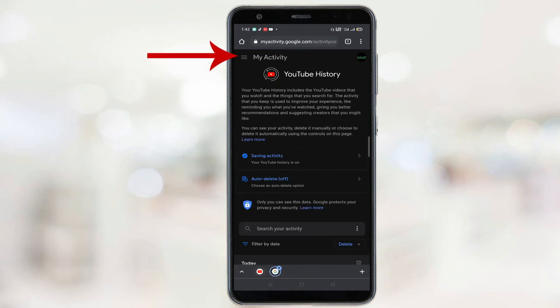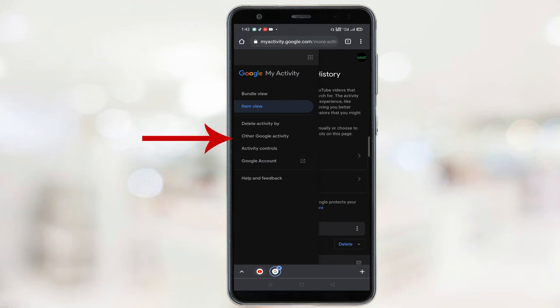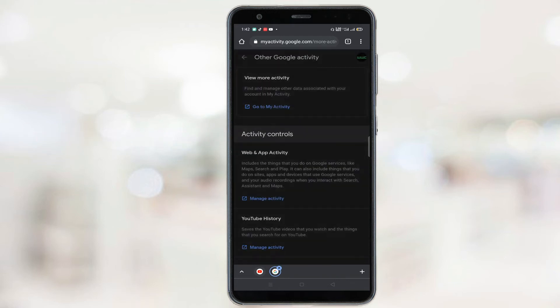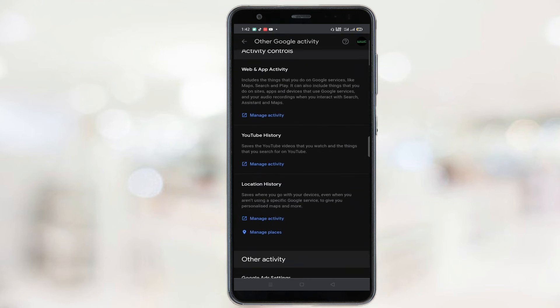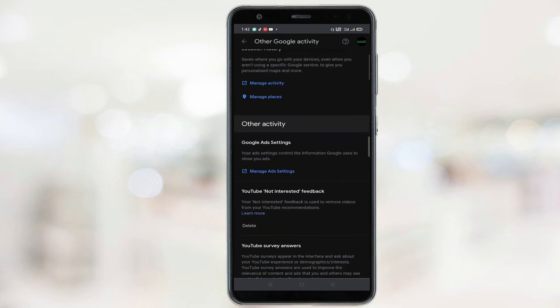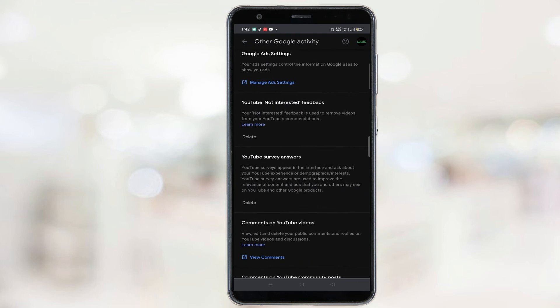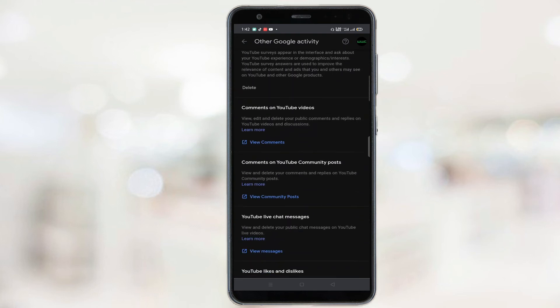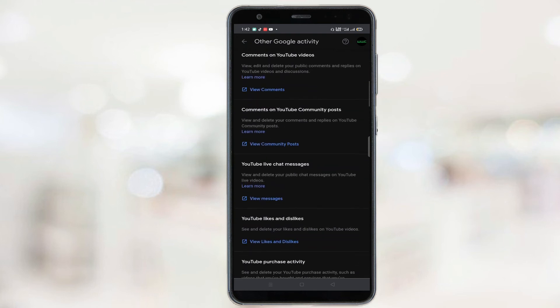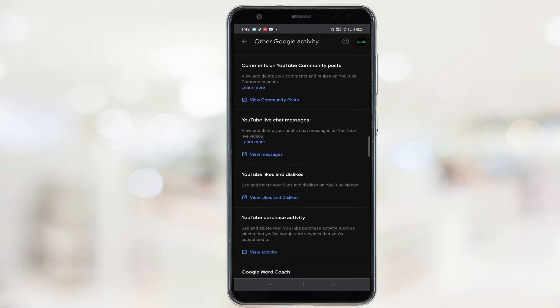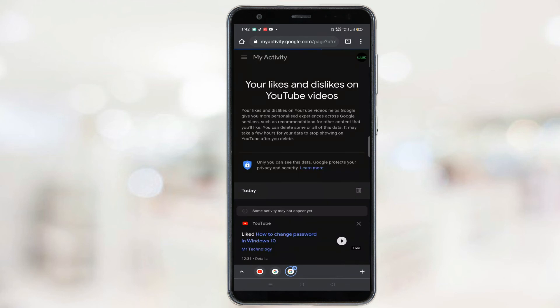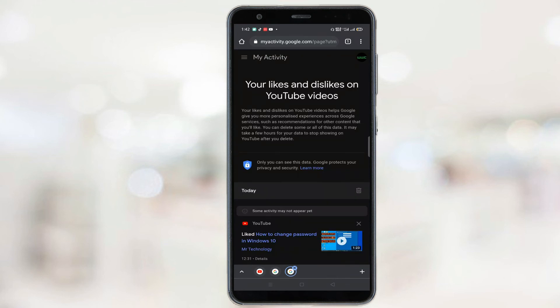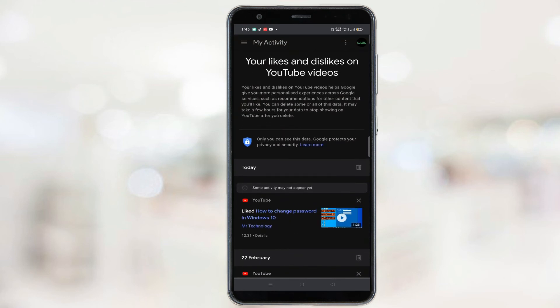Once again, scroll down and then click on view likes and dislikes option. Here you will see the list of all liked and disliked videos.